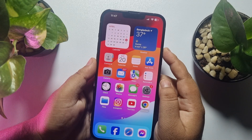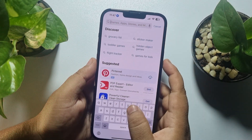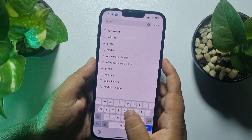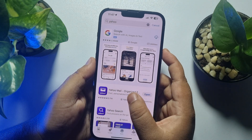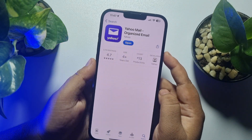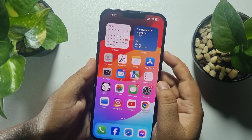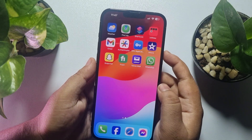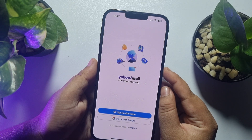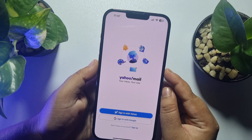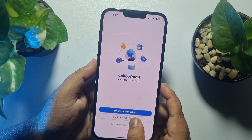First, open your App Store and search for Yahoo. Install the Yahoo Mail app on your iPhone. Once done, go ahead and launch the Yahoo Mail app.